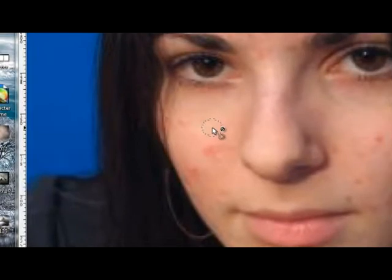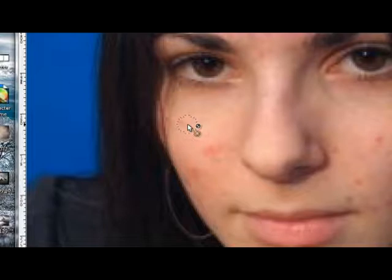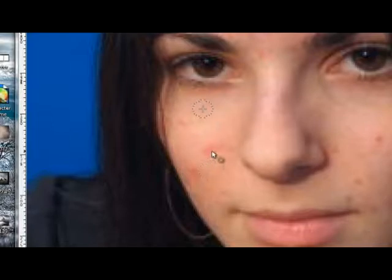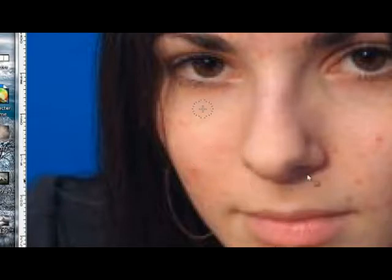This basically works just like the clone tool except it does shading correction so it matches the shading of the area so it doesn't look unnatural. In order to get this to work, you've got to find a clean patch of skin. Hold down Control if you're on PC, or Command if you're on Mac, then click. And voila — the zit is gone. It magically disappeared.